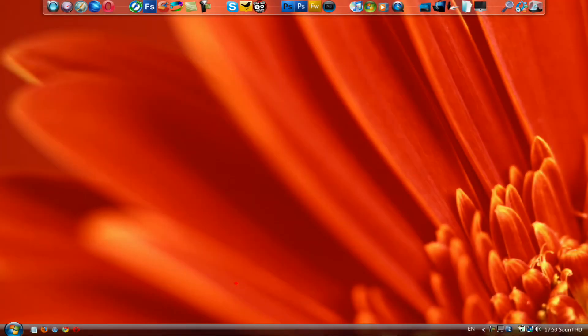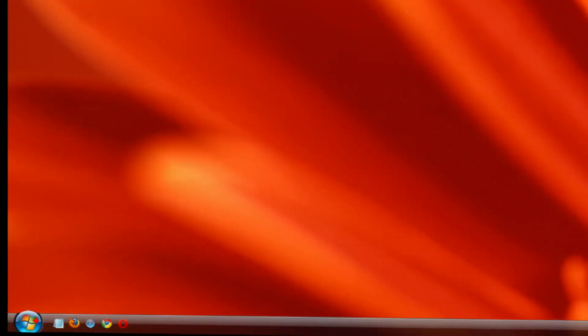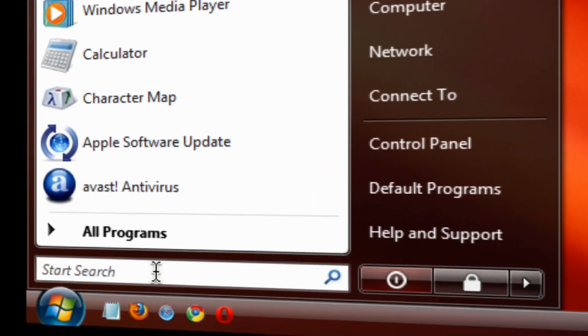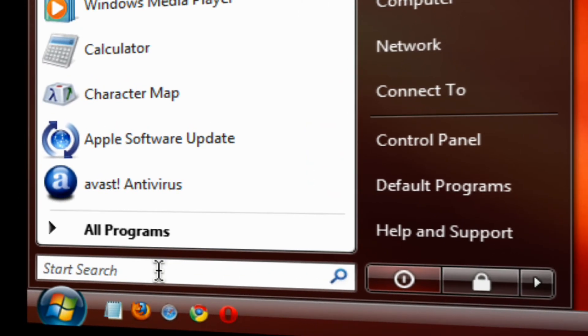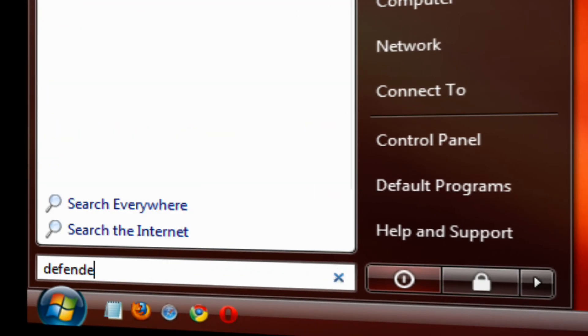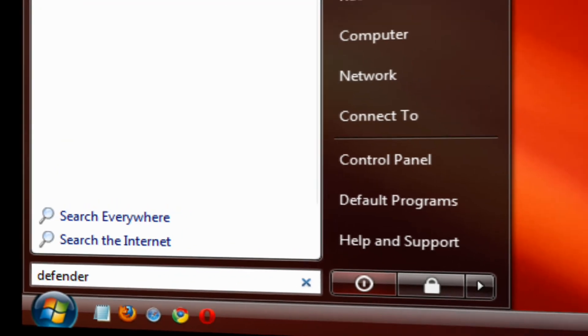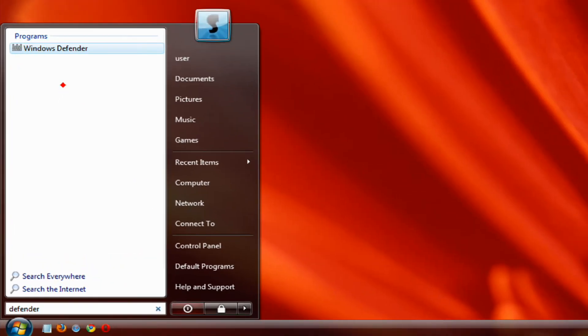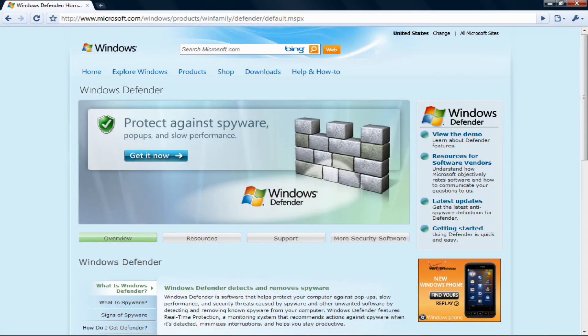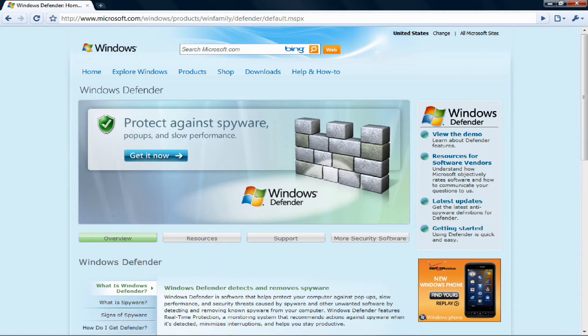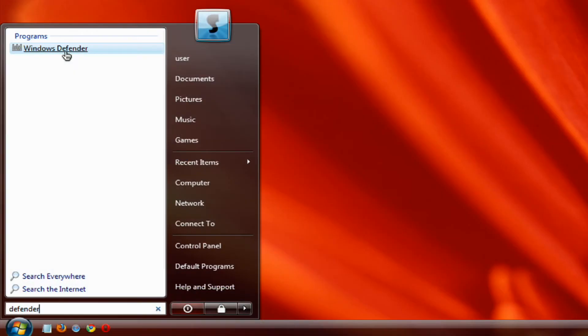So first off, if you have Windows Vista or Windows 7 just go to the start menu and search for Defender and it should be the first one, Windows Defender. If you have Windows XP I will put the download link in the description so you can get it and install it.